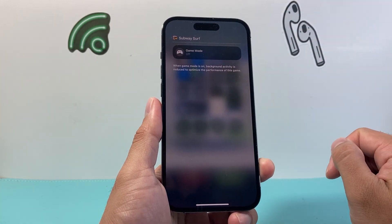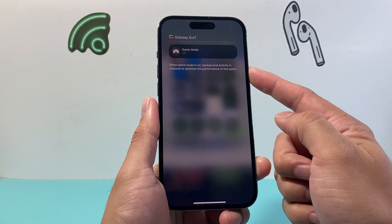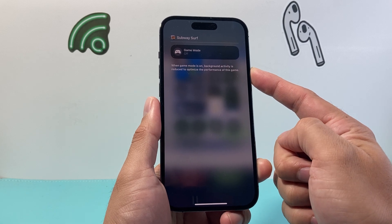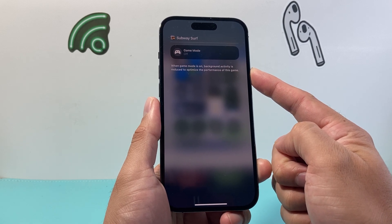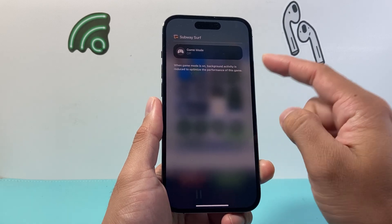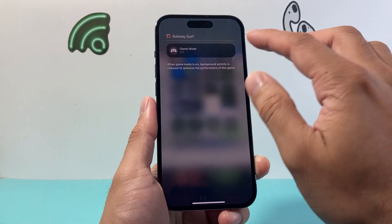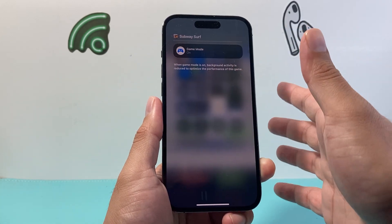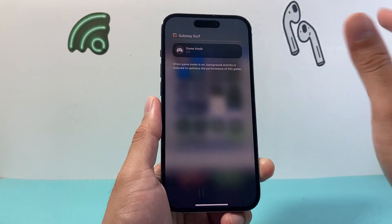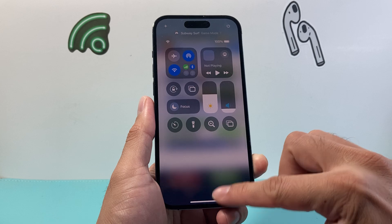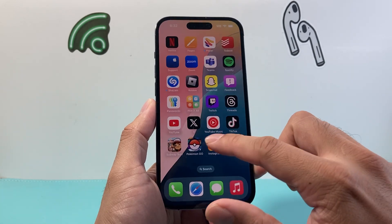And with game mode on, keep in mind background activity is reduced to optimize the performance of the game. So if you're playing a game, most likely you want game mode on. But if you want to turn it off, just simply tap on it and we can do the same thing for another one.